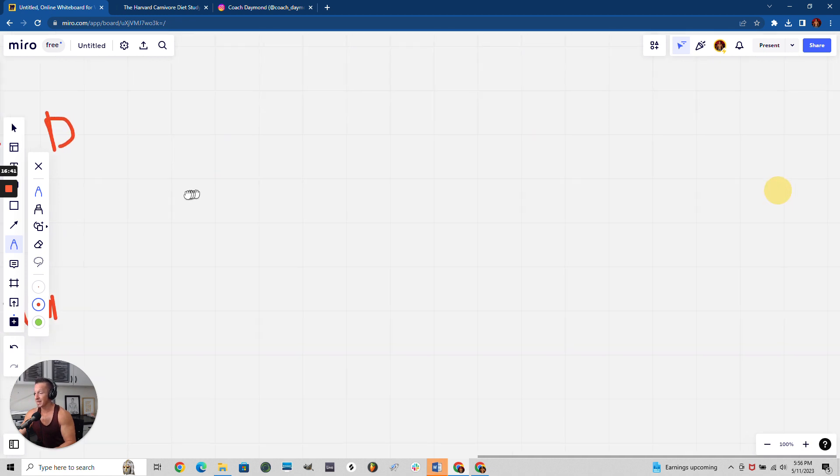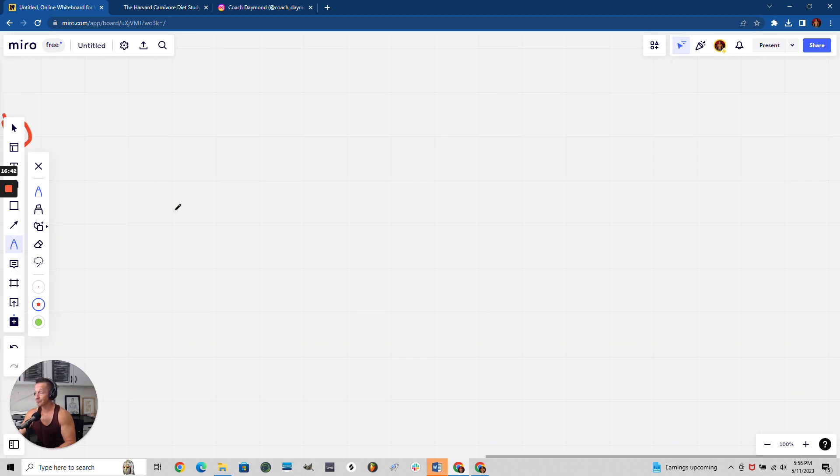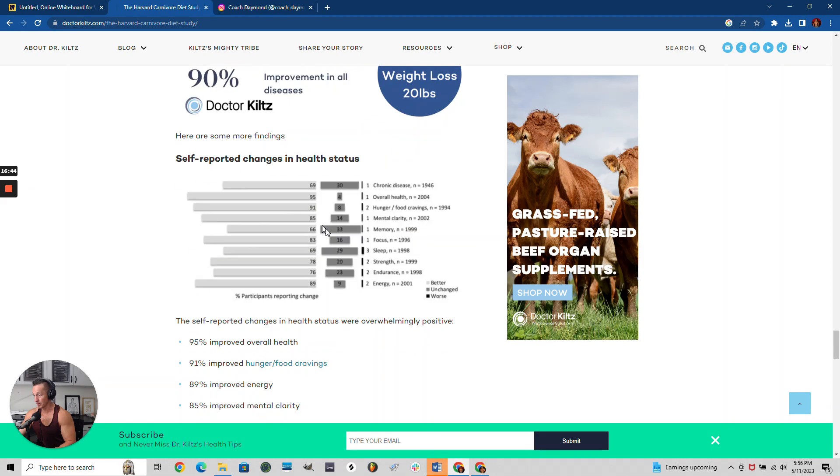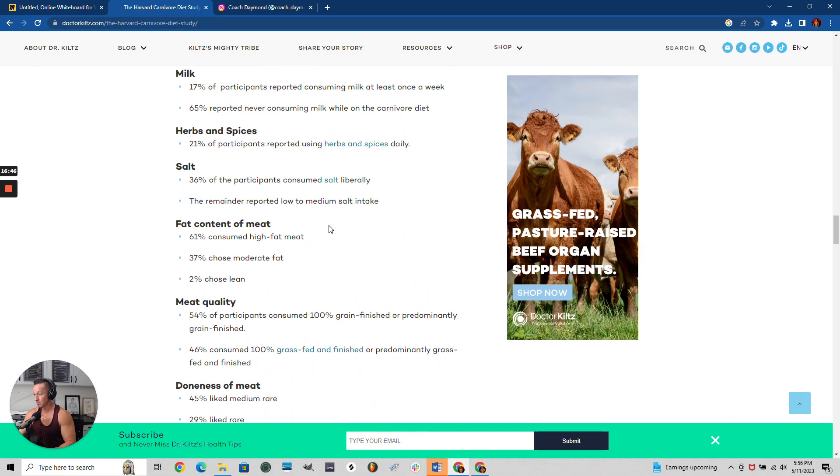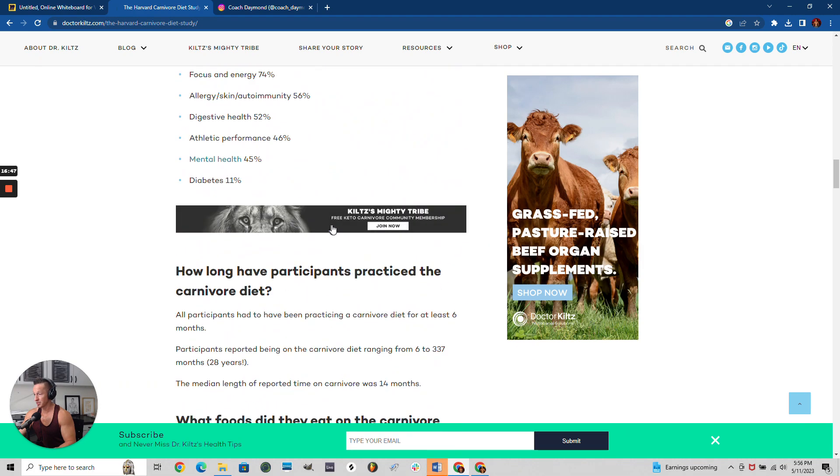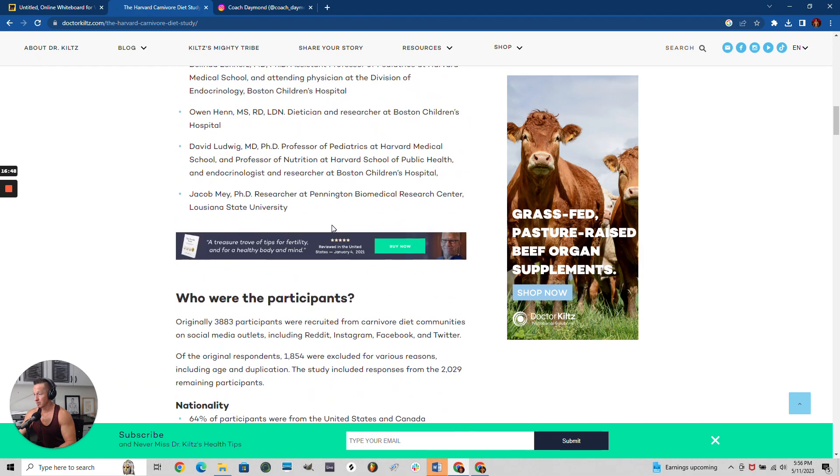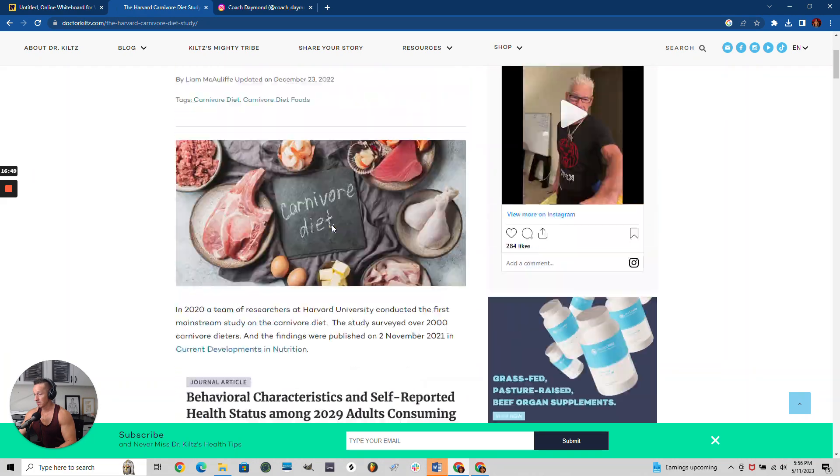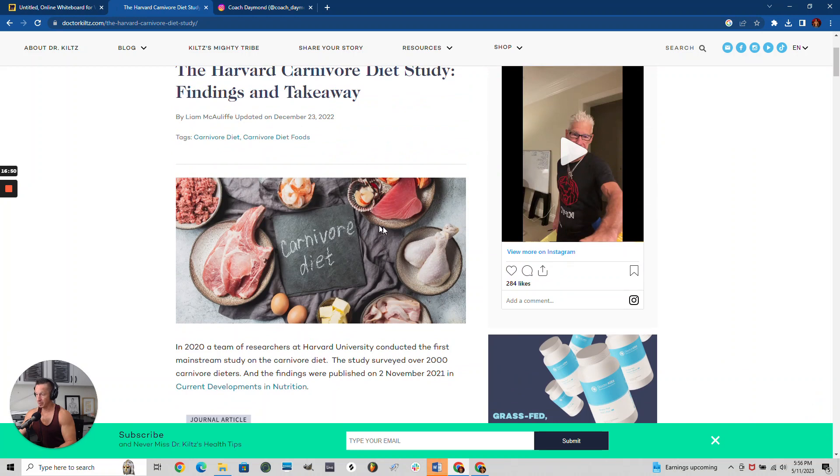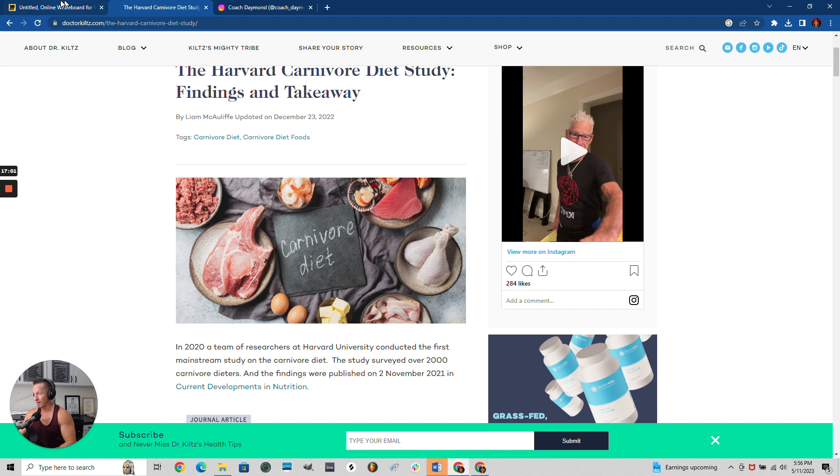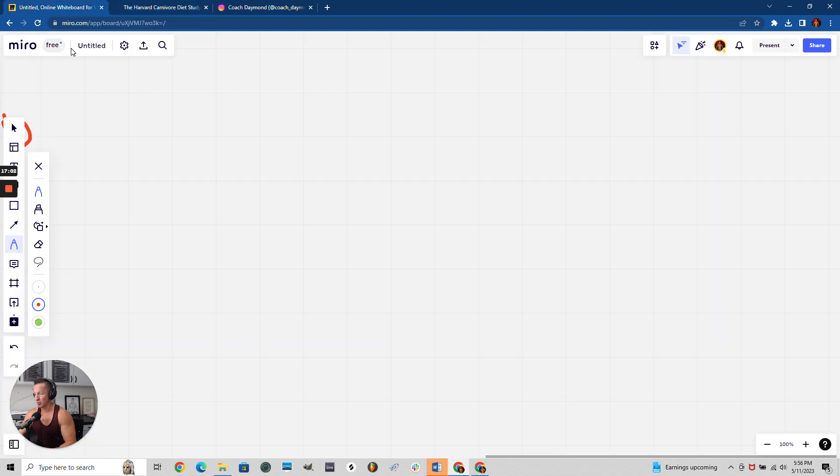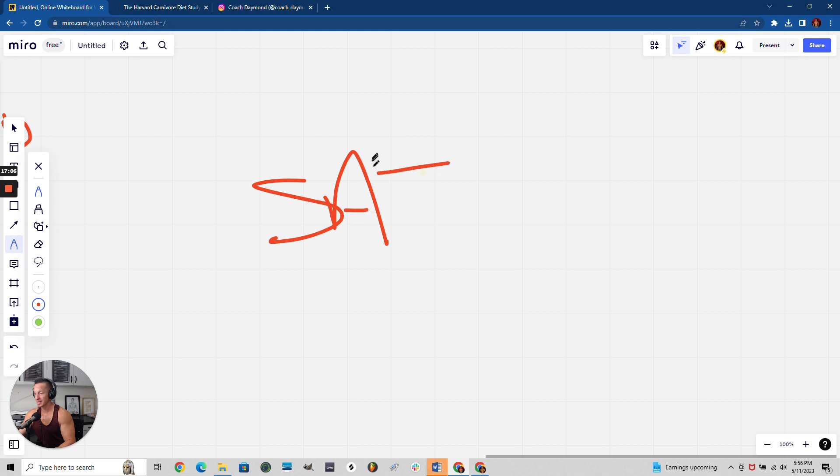So what is a carnivore diet? Let me give you a visual. This right here is the carnivore diet - basically just animal proteins. It's how you live every single meal: animal proteins.